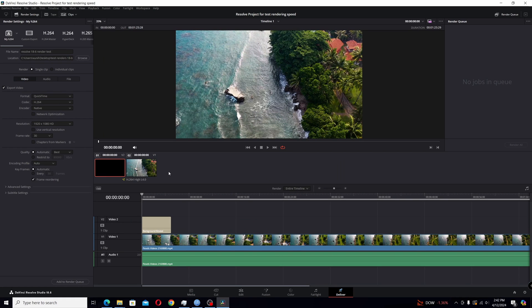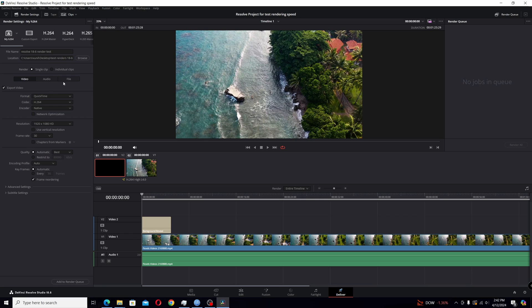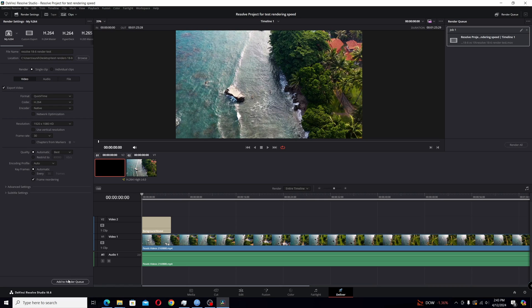This is the setup for the speed test for Resolve 18.6.6 versus Resolve 19. I have it set as QuickTime H.264 and native because that's what I'll be testing here instead of using my GPU. I'll just be using native in both the 18.6.6 and 19. I just have a short little clip here, just one text title at the beginning and it's about a minute and I think 26 seconds long. So then we'll set up the render and see how long it takes.